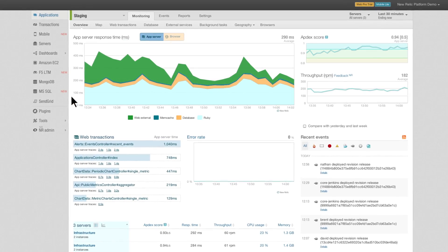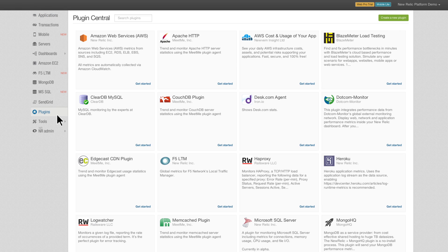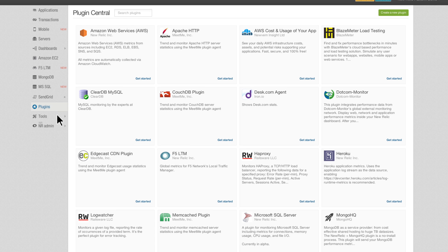Log on and click on the puzzle icon to be directed to Plugin Central, where you can search for available plugins created by New Relic, our partners, and our community of developers.